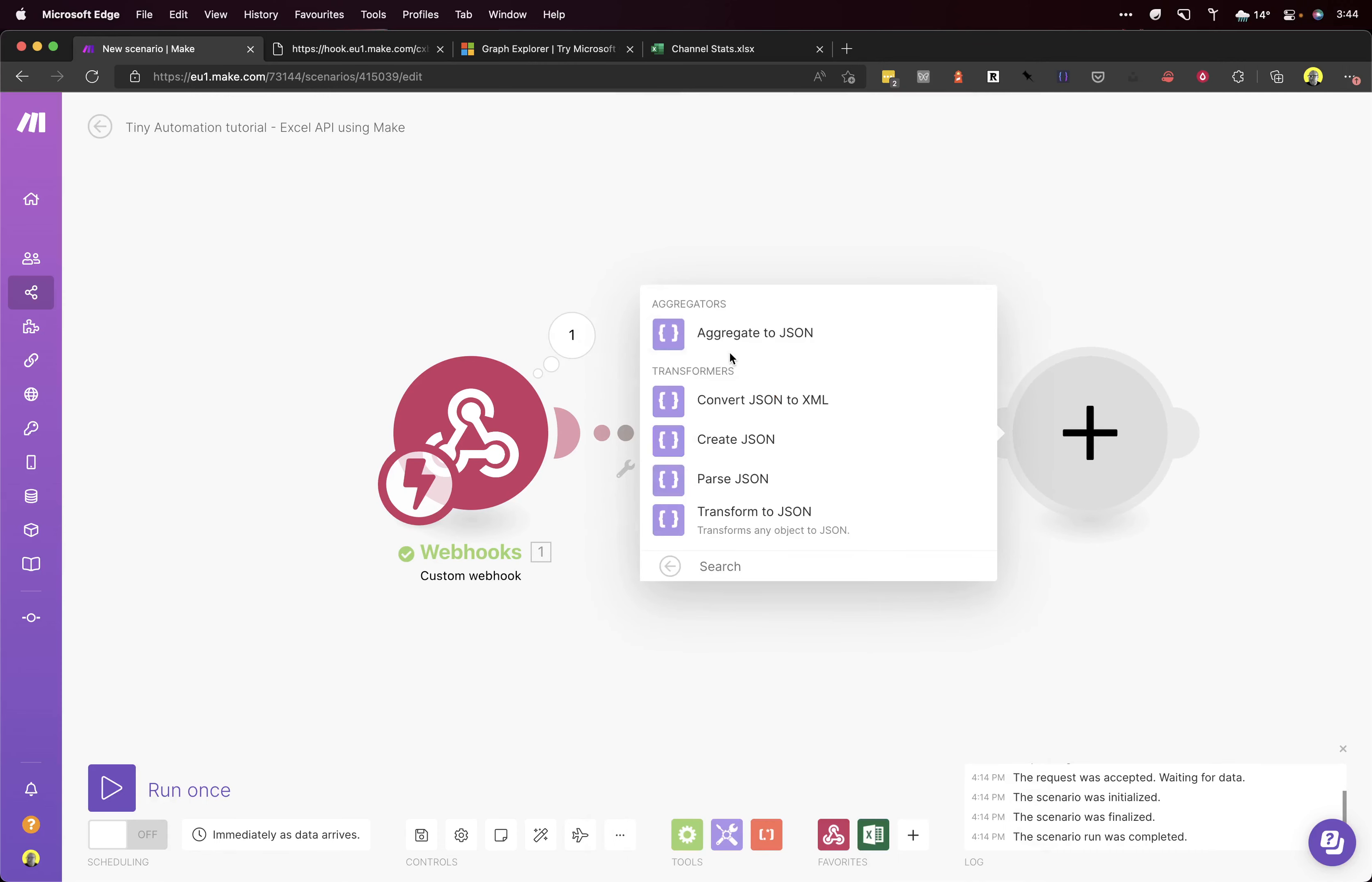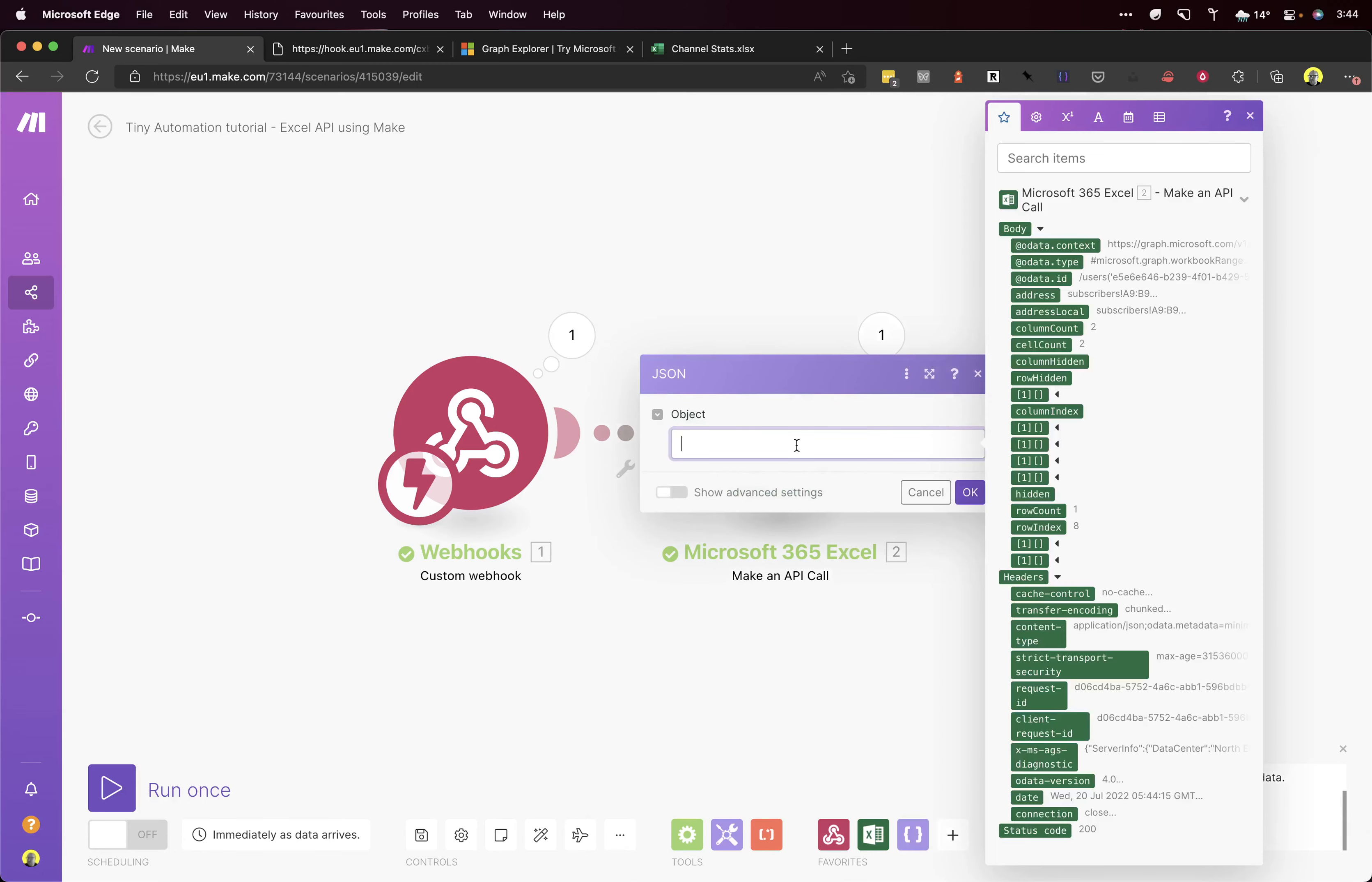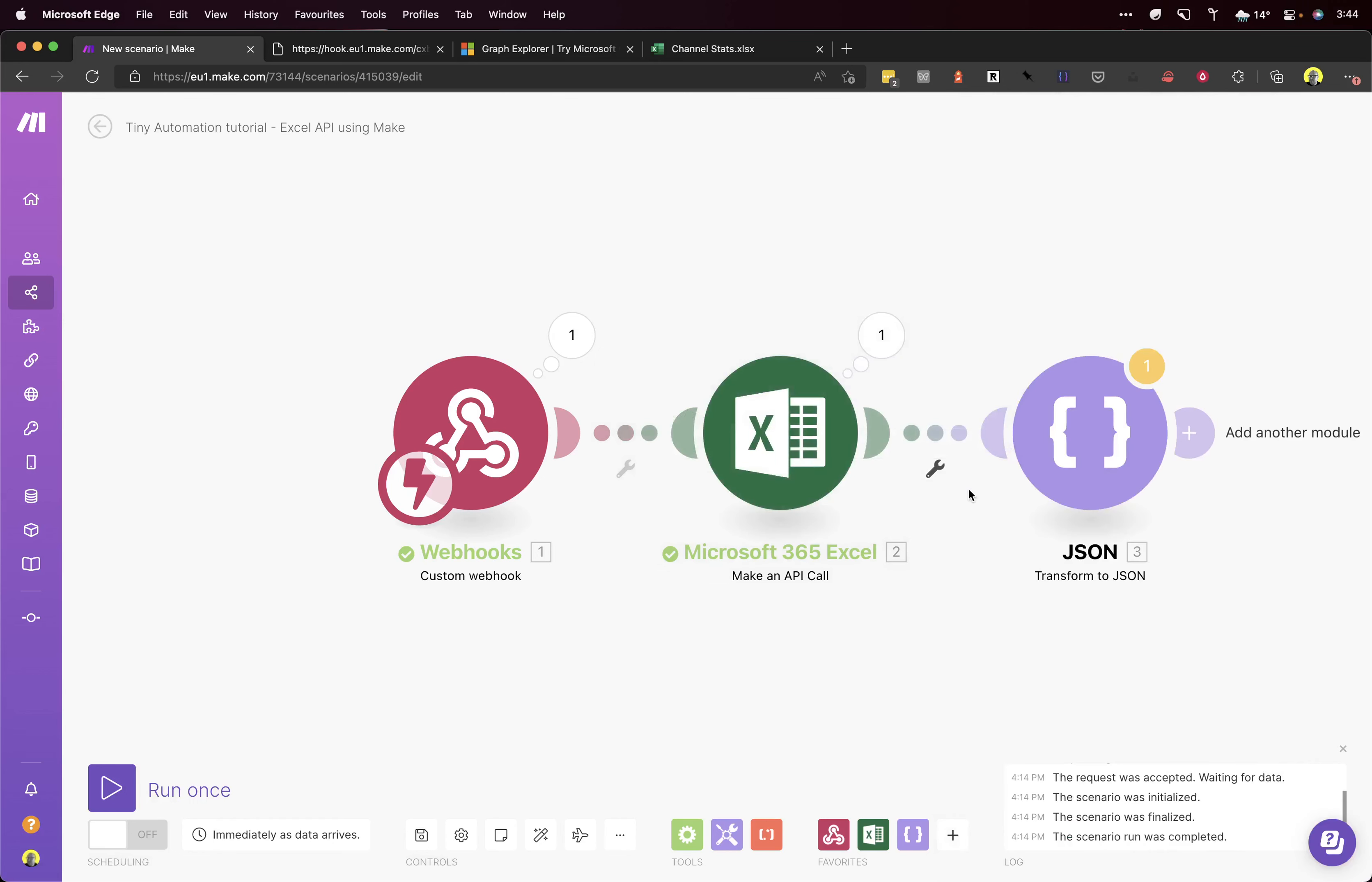There we go. And we want to transform it to JSON, and the object we want to use is the body. We'll just use the body. Like I said previously, we can sanitize the data later.